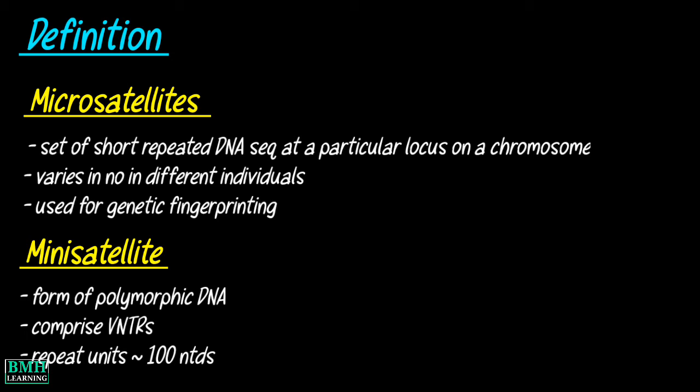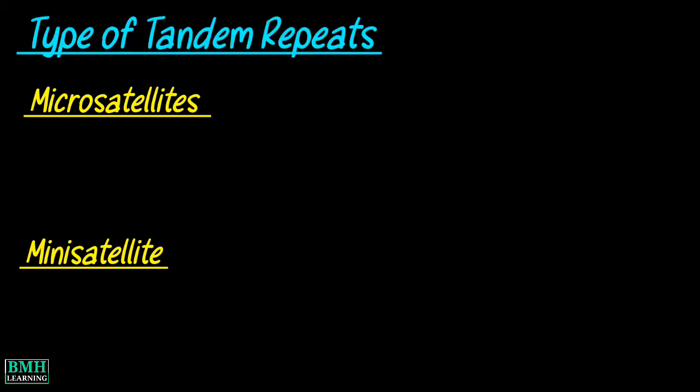This is the basic difference between microsatellite and minisatellite. Types of tandem repeats: microsatellites are STRs while minisatellites are VNTRs.